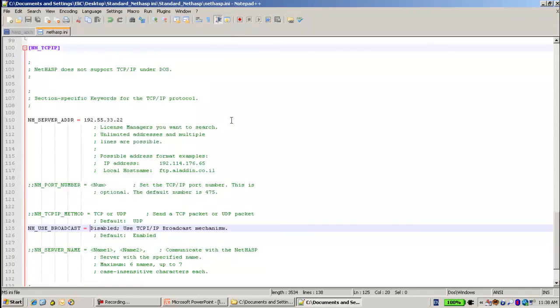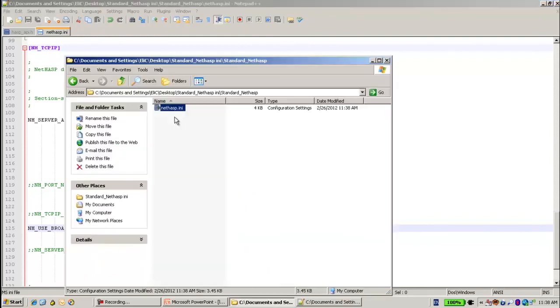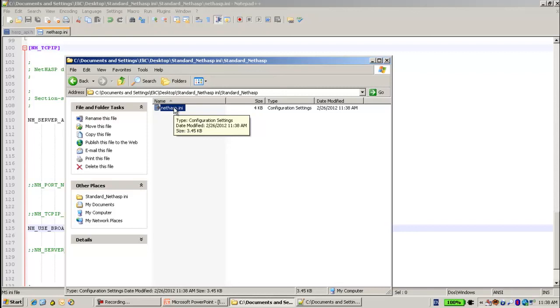And this file Netasp.ini I will copy right next to the application on the server, so any client will be able to see where the server and the license resides.